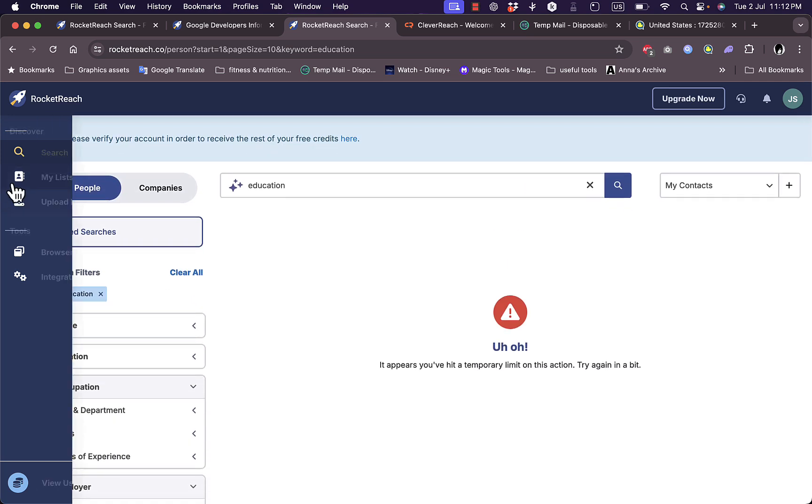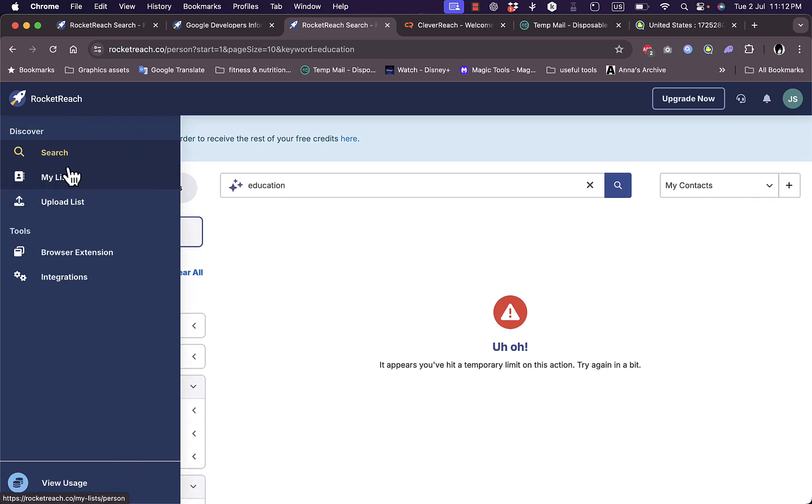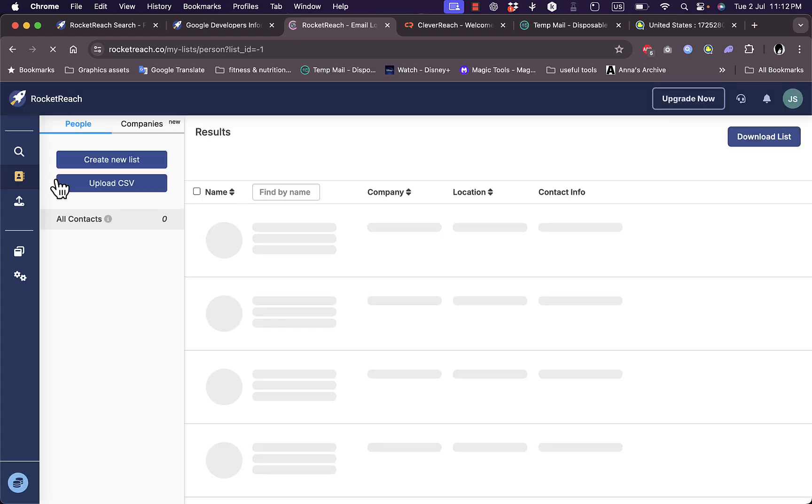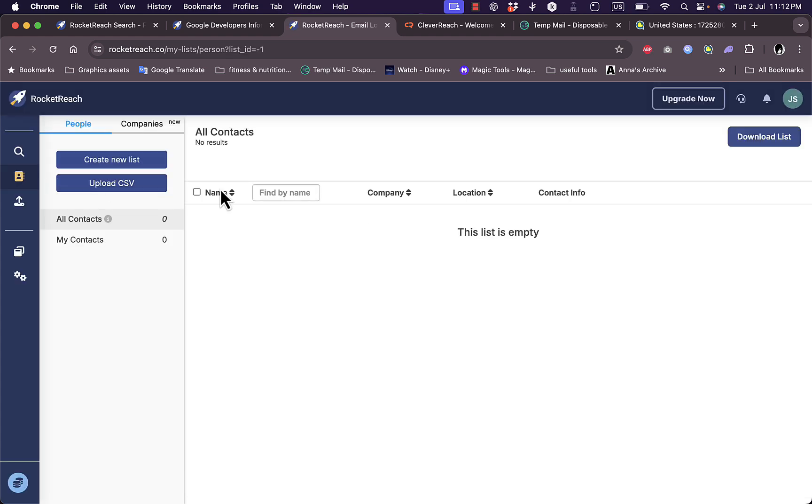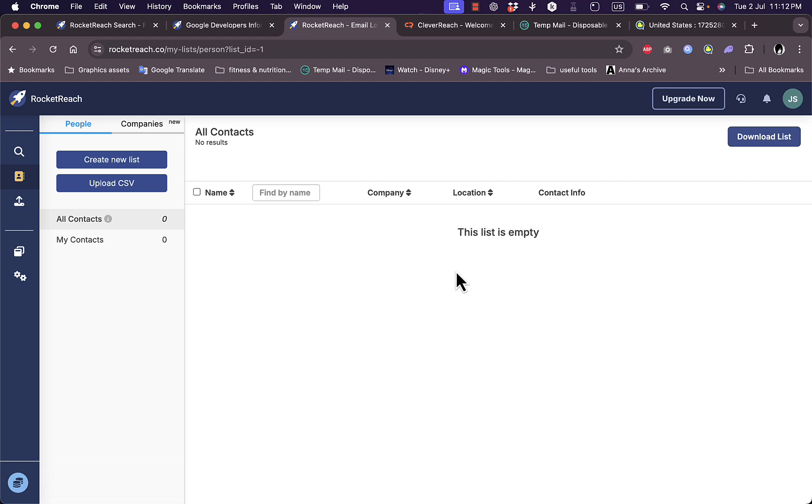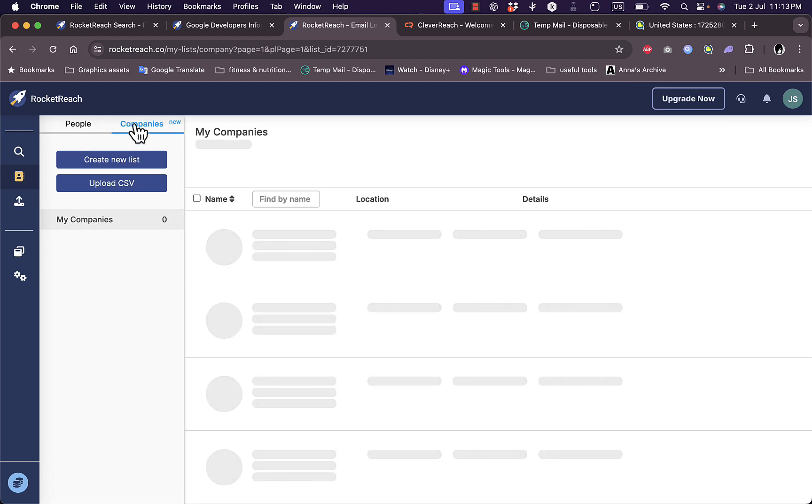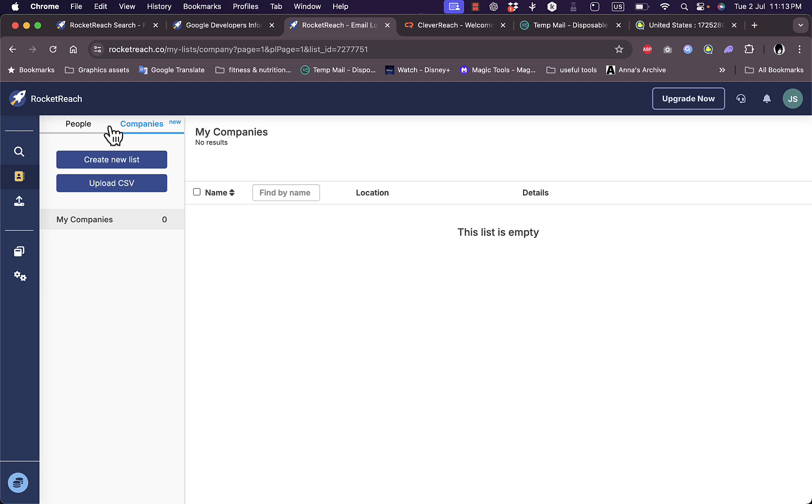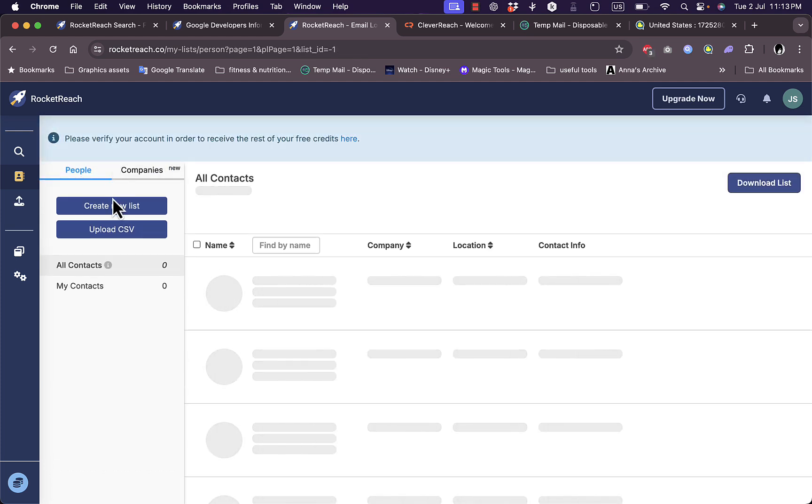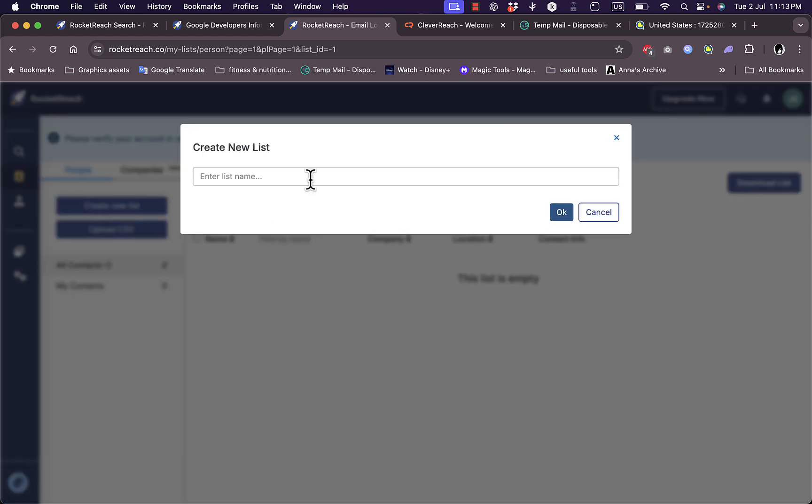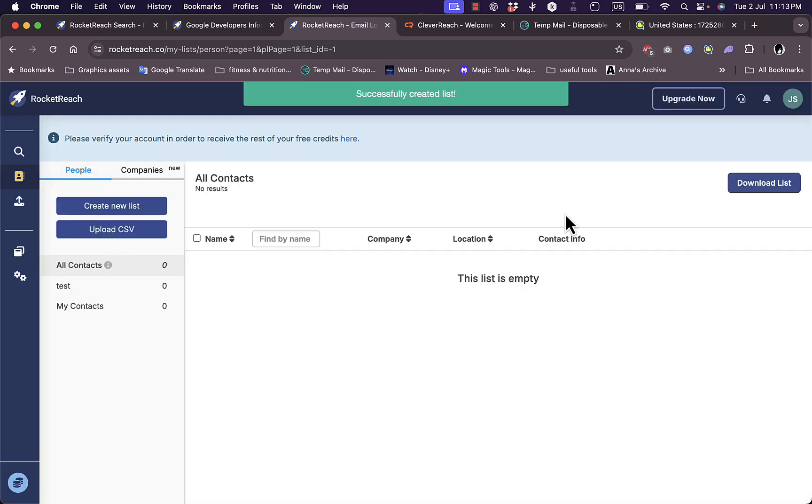Here in My Lists I can view my own lists. This is empty because I haven't added anyone to my list. I can upload a CSV file to import my contacts or create a new list of people or companies. Let's click on create new list and name it 'test'. Now the list is created.